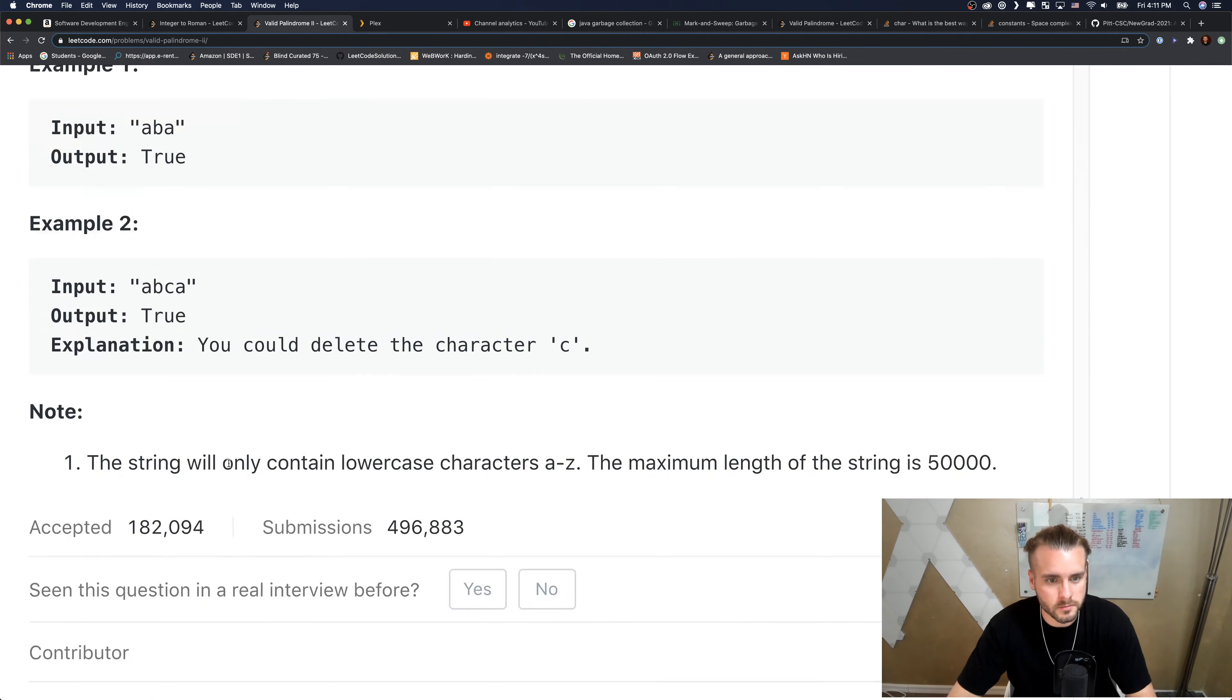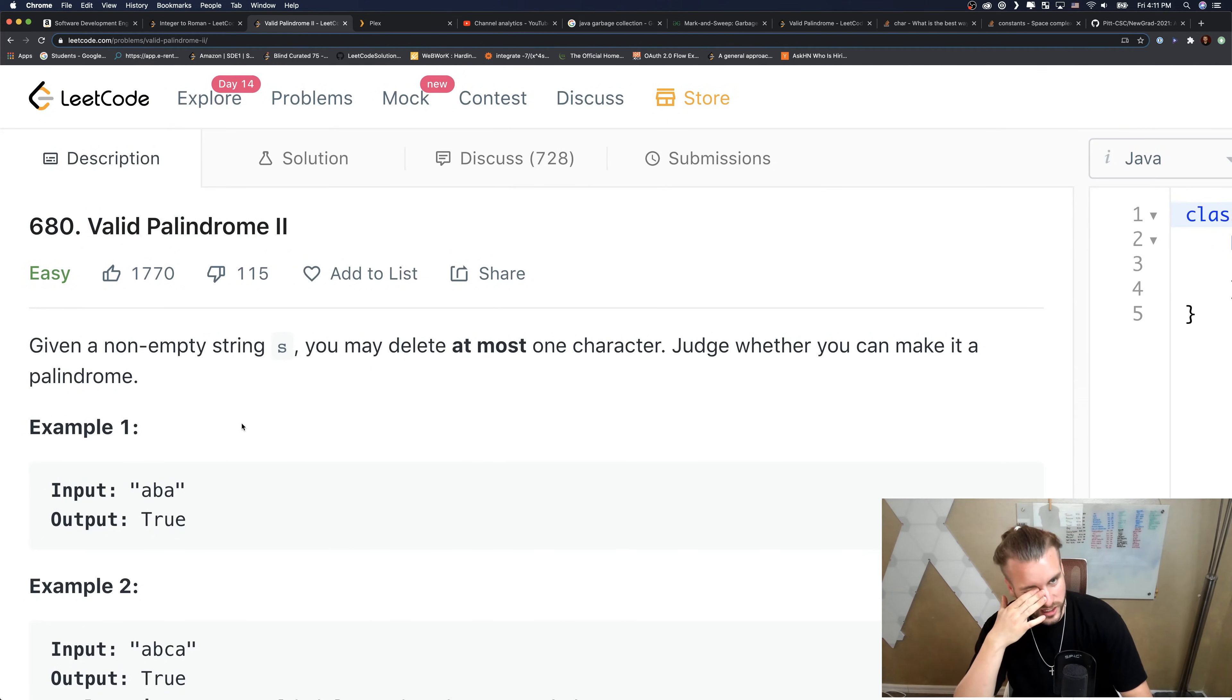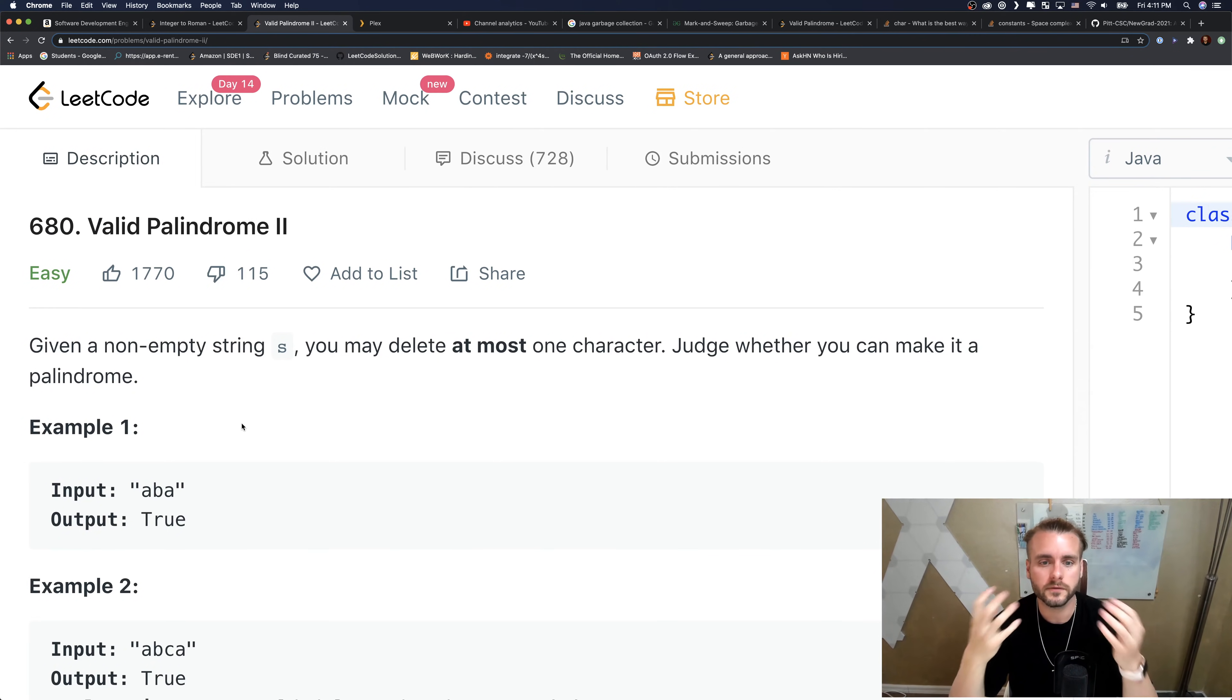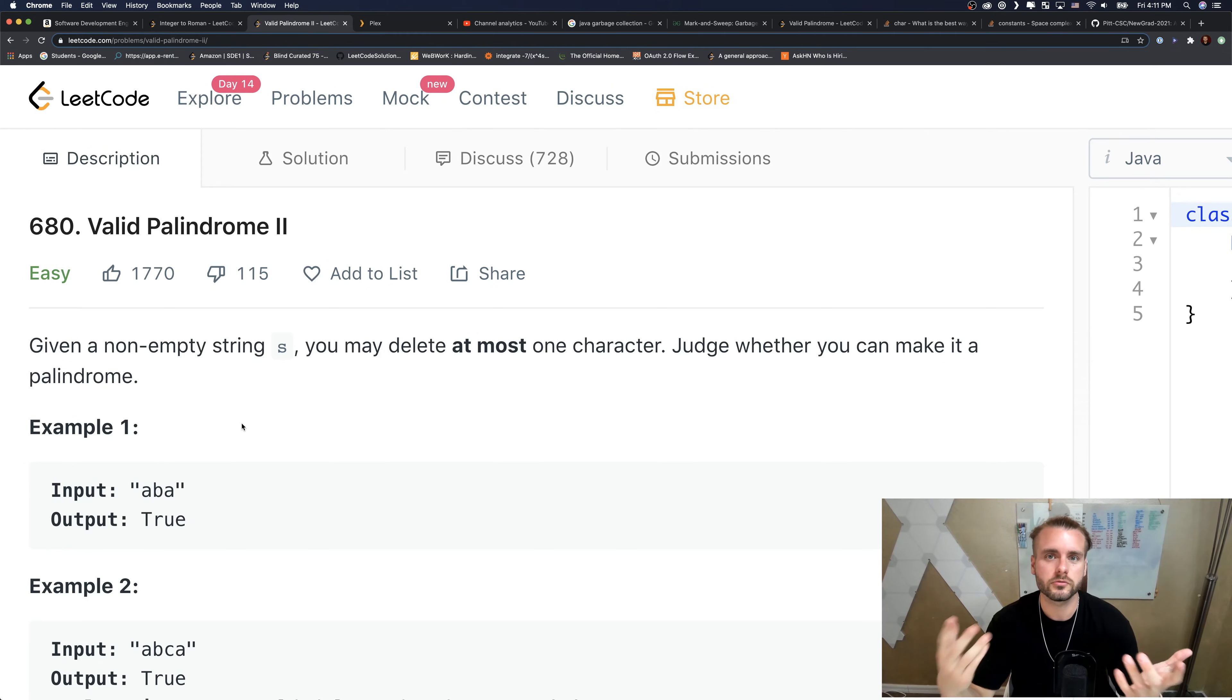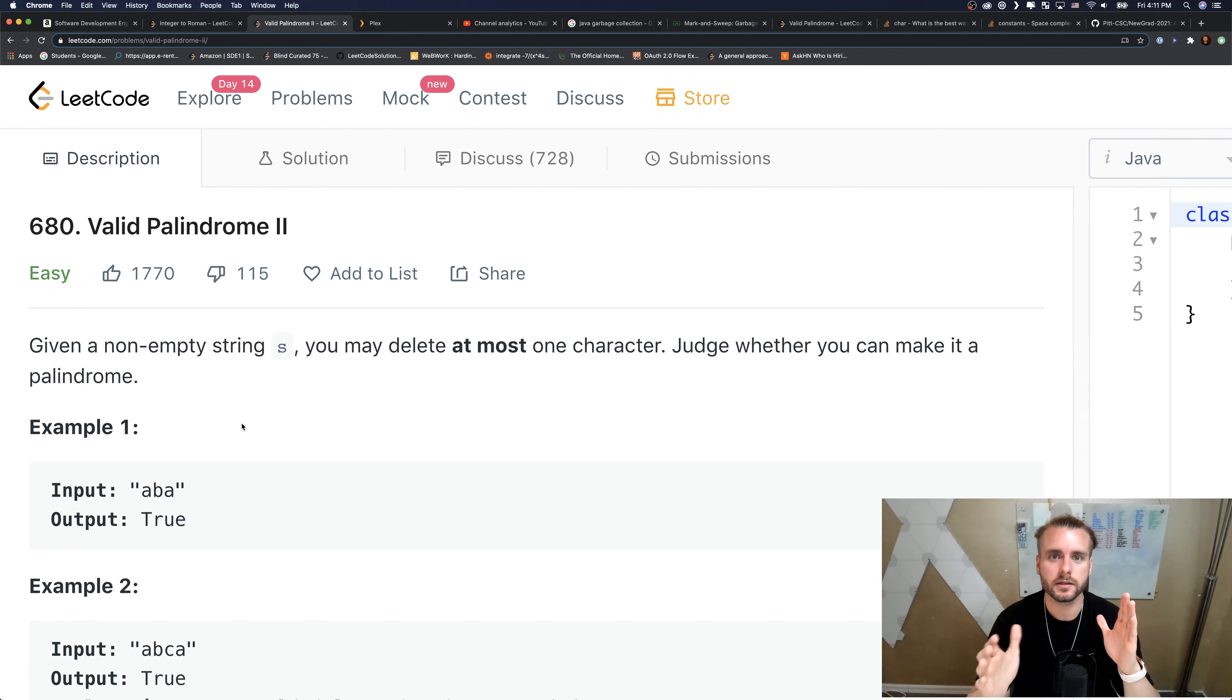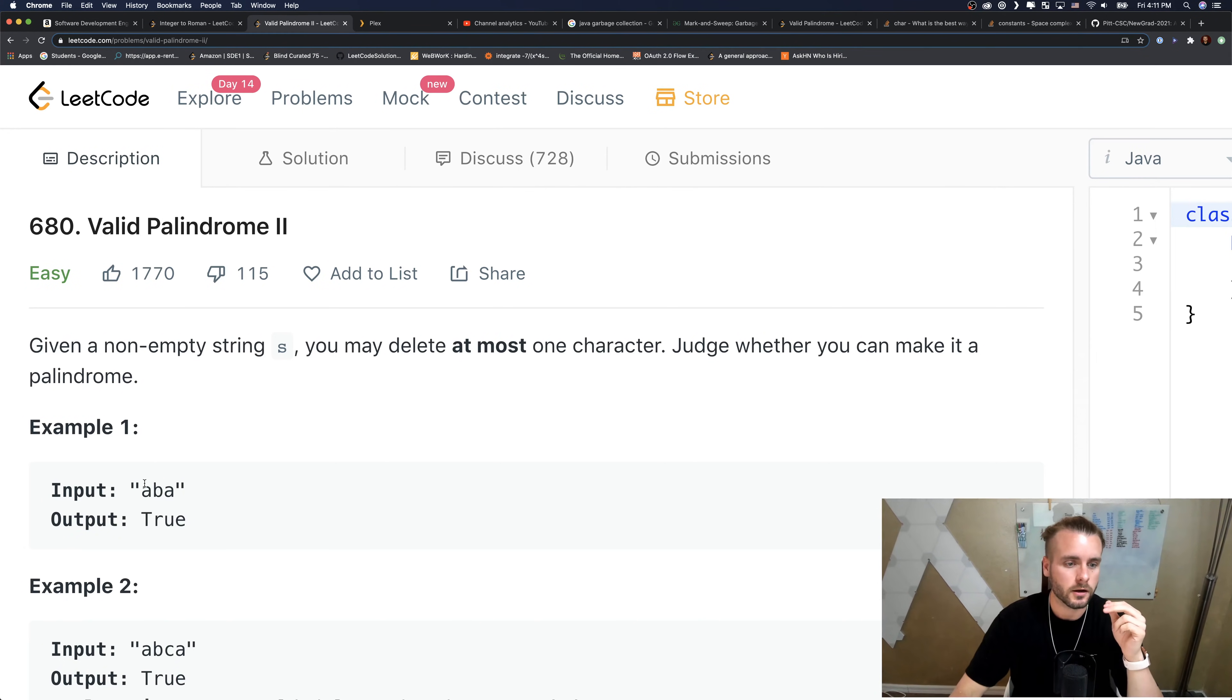What we want to try to do is use recursion to help us, because we don't want to actually delete the character, but we can skip the character through recursion. There's going to be two parts - one part is we're gonna use two pointers.